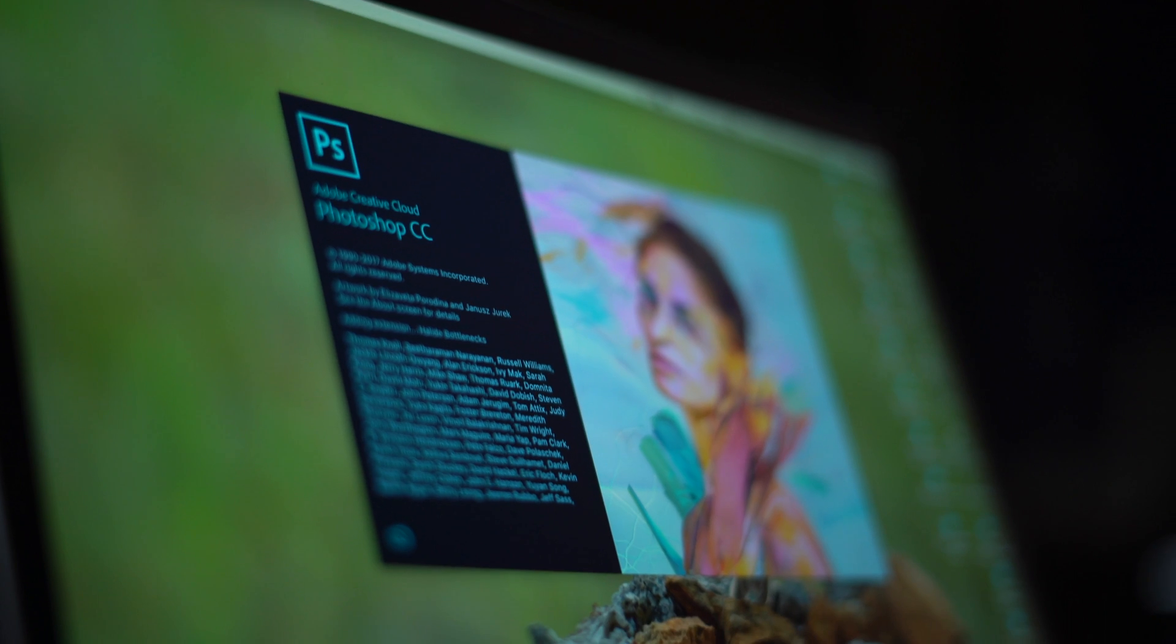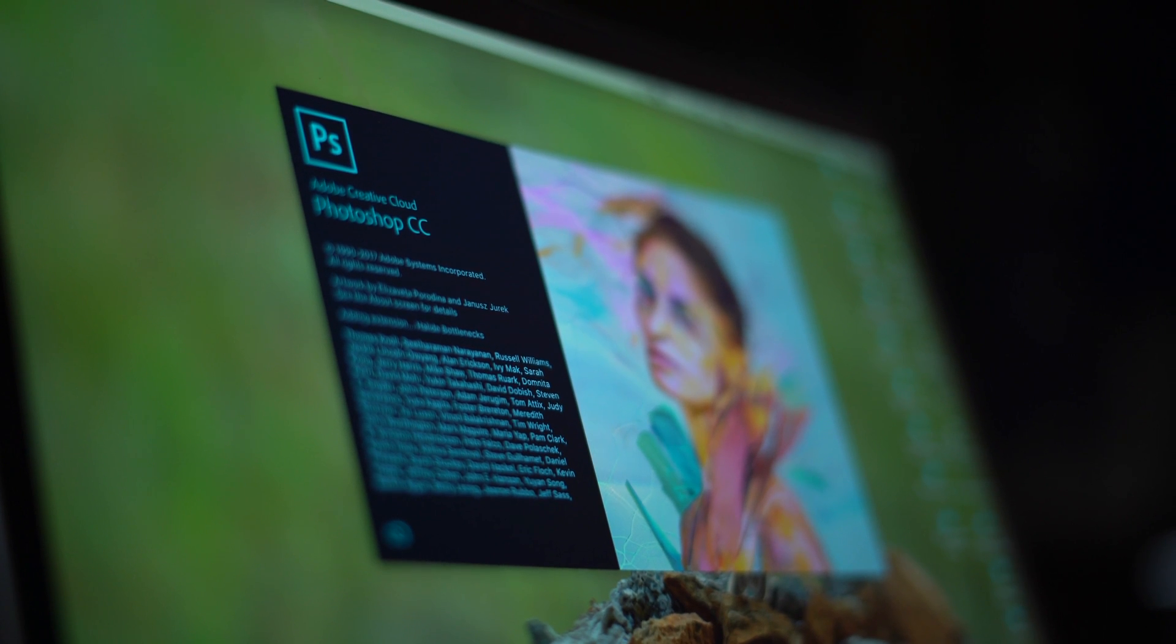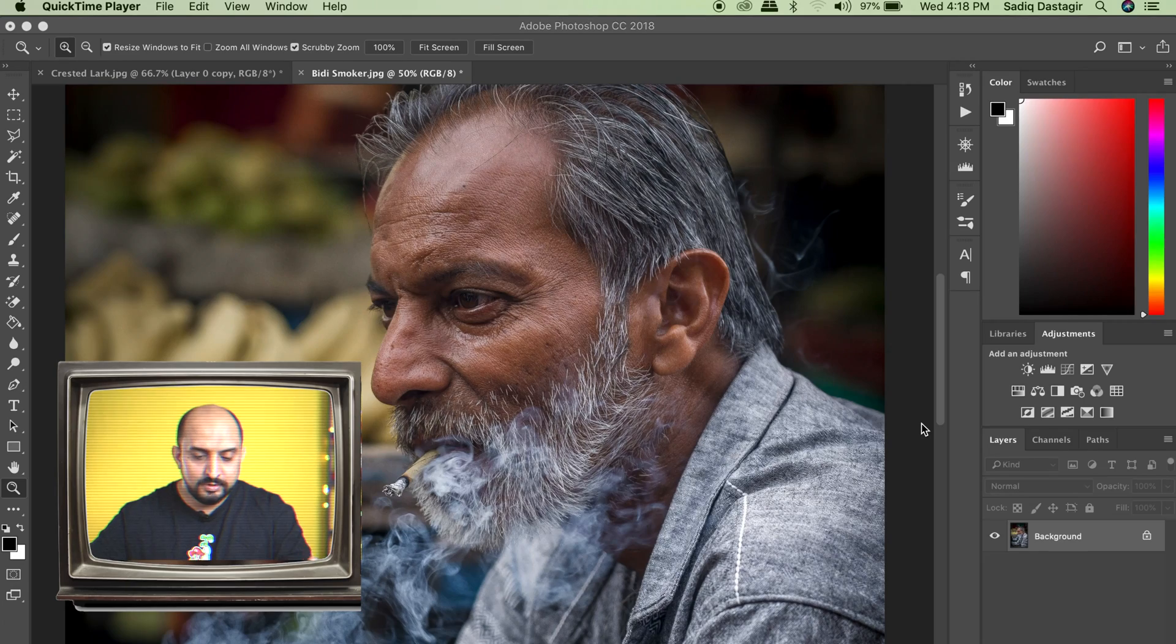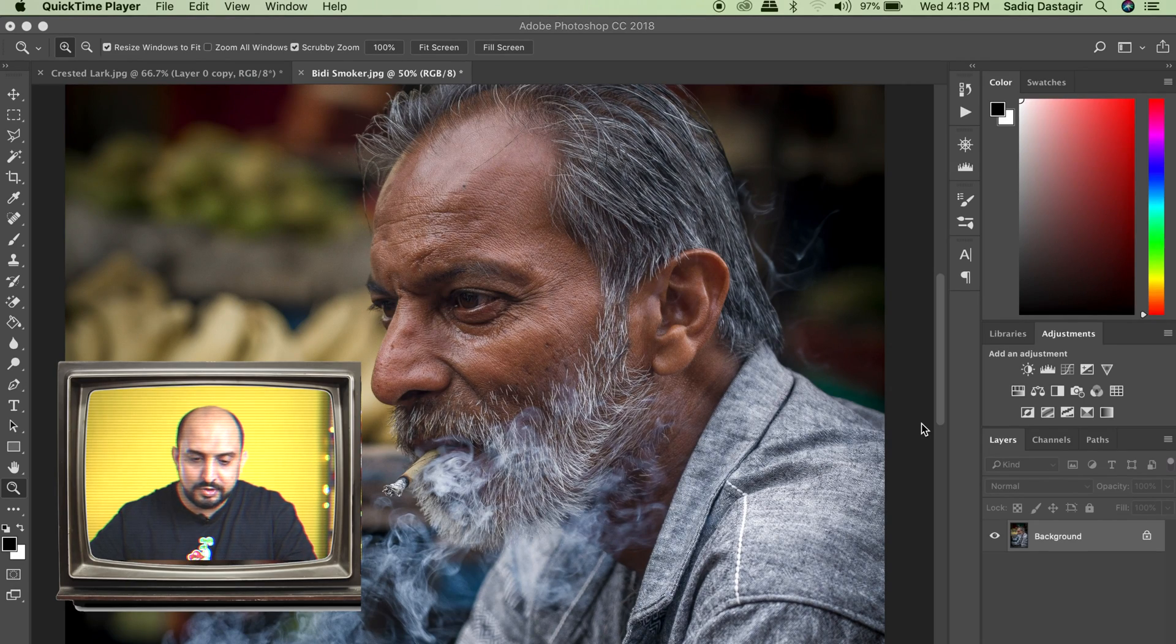Now let's begin with the editing process. I'm going to use Photoshop for the first set of the editing and then we'll move on to the mobile part of it. So here we are in Photoshop.